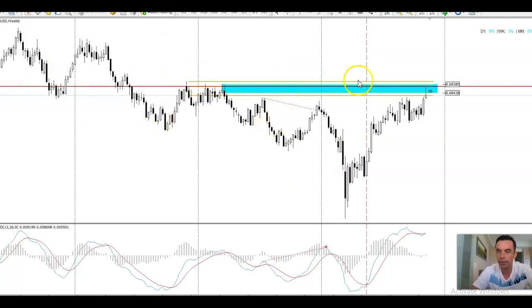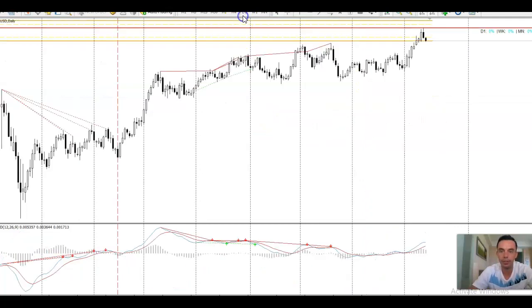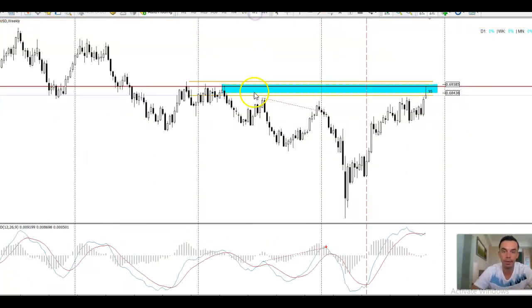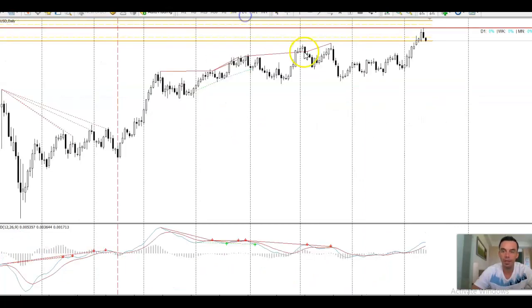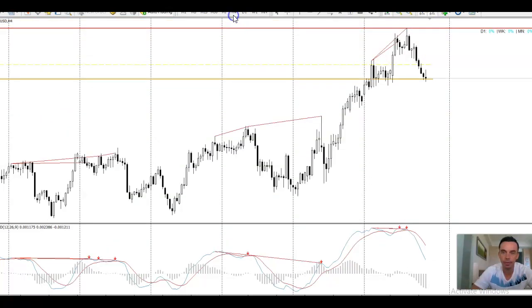Looking at the daily charts, we've got this higher time frame area here. Basically, I'm expecting the market to pop back up around 69, specifically 69,100, on Monday, and then I will look to sell the market again when it rallies back up.